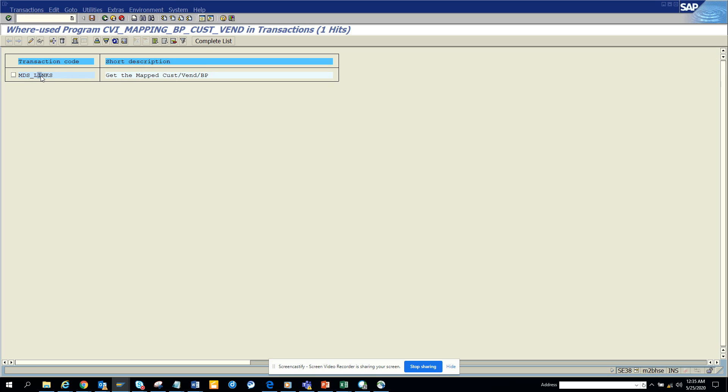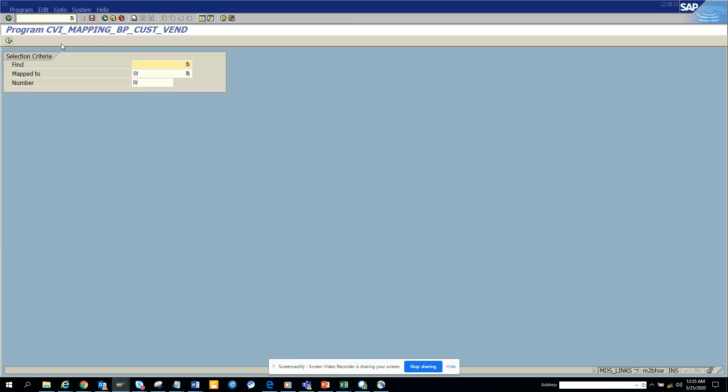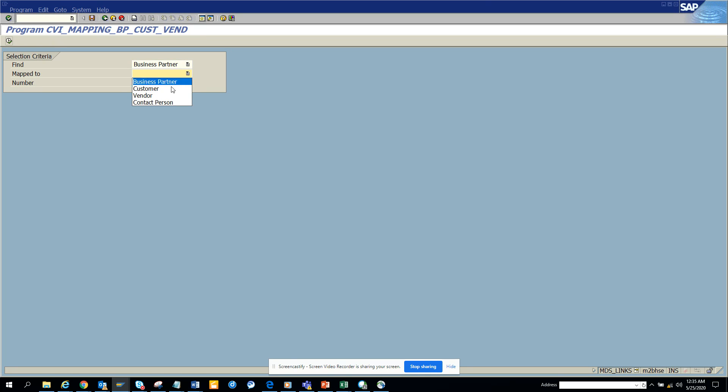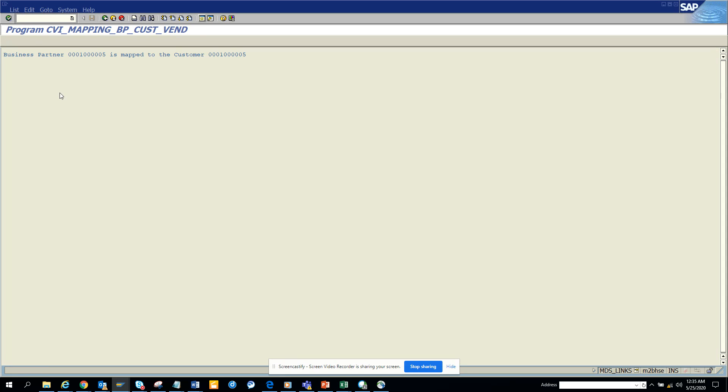There is one which is called MBS_links. Just execute this and here you can find business partner map to customer. I'll give the number and it will tell you the business partner is mapped to this customer.